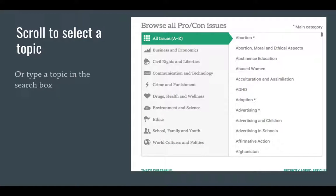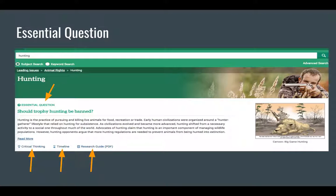You can scroll to select a topic. This is a great place to go if you're just looking for a topic for a research paper. If you get to pick your own topic, sometimes it's hard to think of something — this gives you a great list of topics. Or you can type your topic in the search box. It will give you an essential question. For example, I typed in hunting, and the essential question is: should trophy hunting be banned?